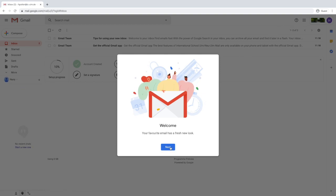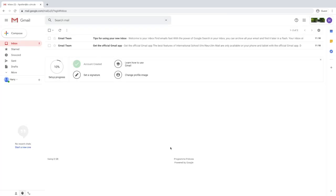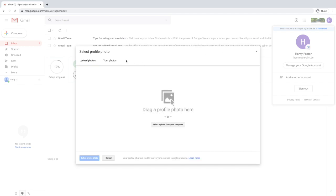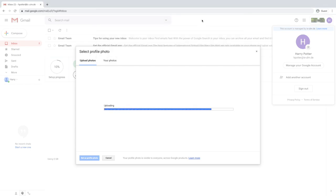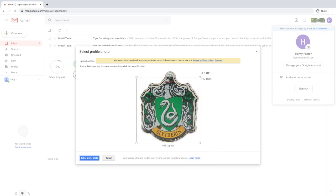These are just helpful reminders and pointers for how you would like to set your inbox up. To personalize your account, you can change your picture. Find the picture you want, double click on it, and wait for it to load. At this stage you can crop the picture, selecting which features you want.